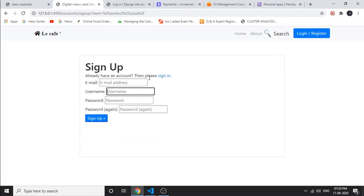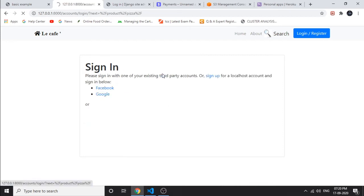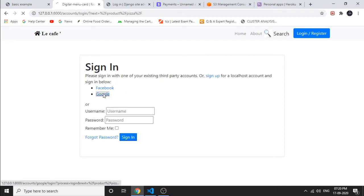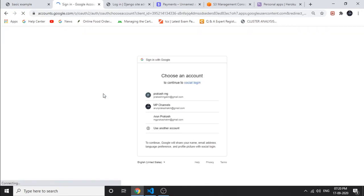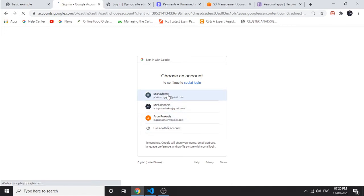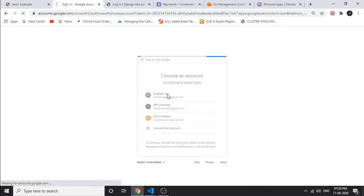You can log in either by Facebook or Google, or you can sign up. This is Jango's built-in signup module, so it only accepts a strong username and password. The majority of people in the world have either a Facebook or Google account. Now I am going to log in with my Google account. After logging in, we can add food items to the cart. Successfully logged in.